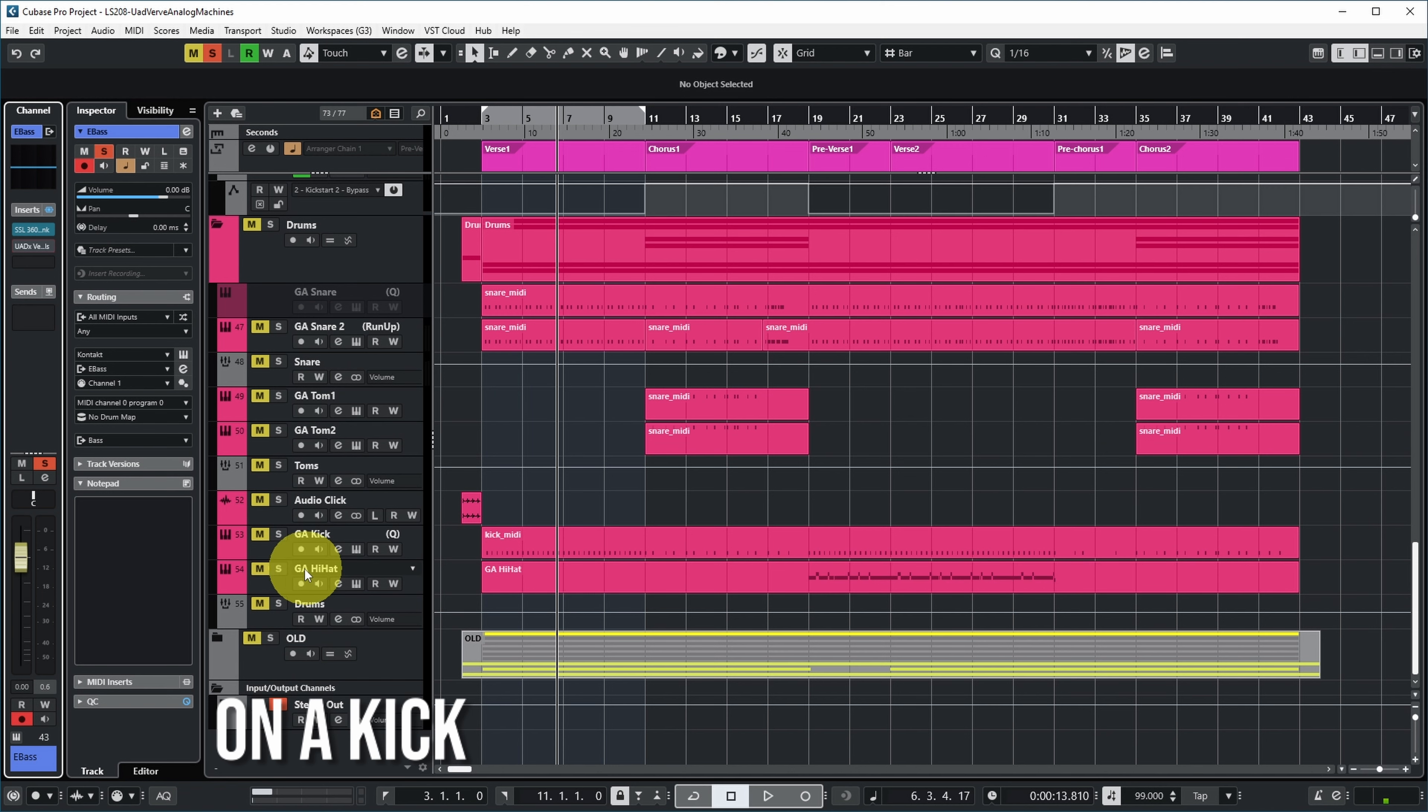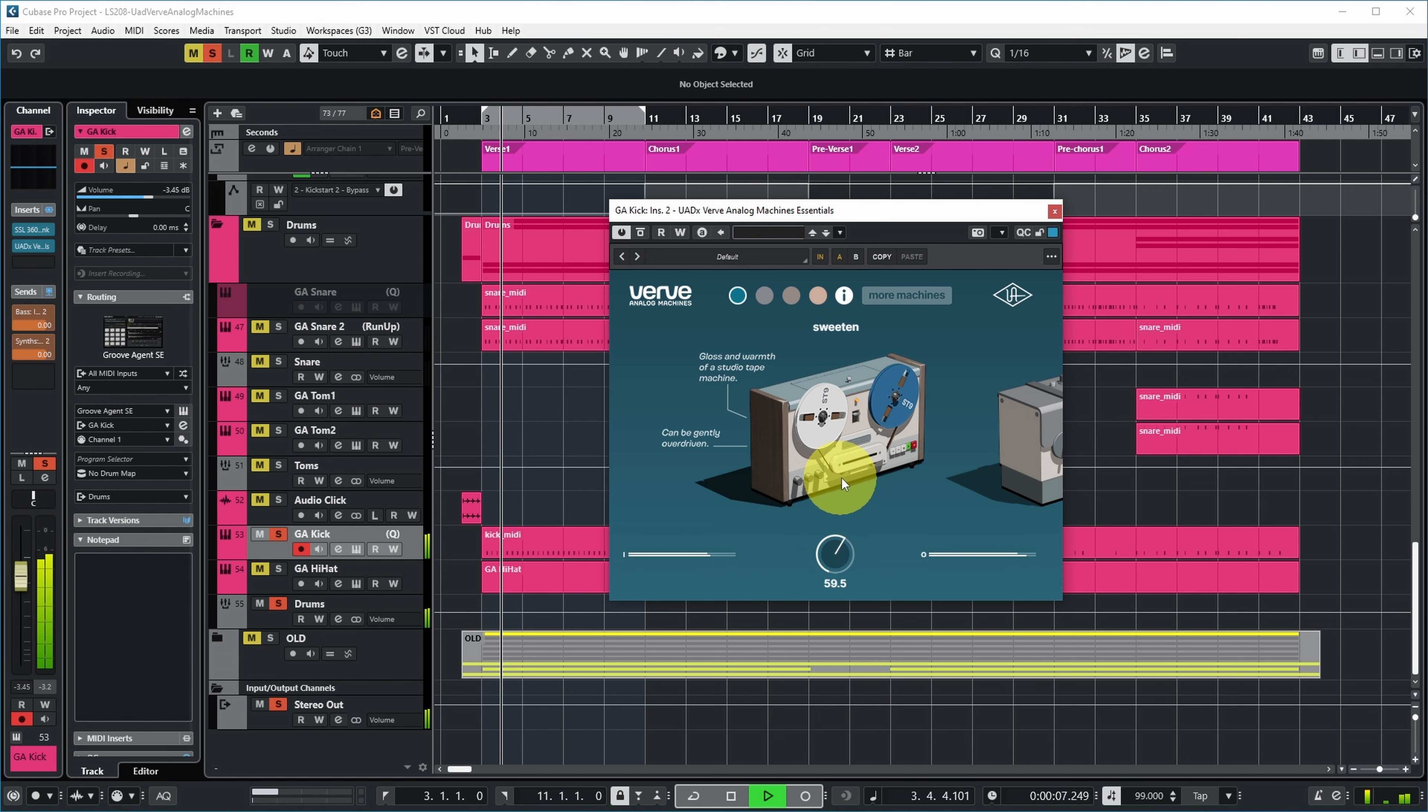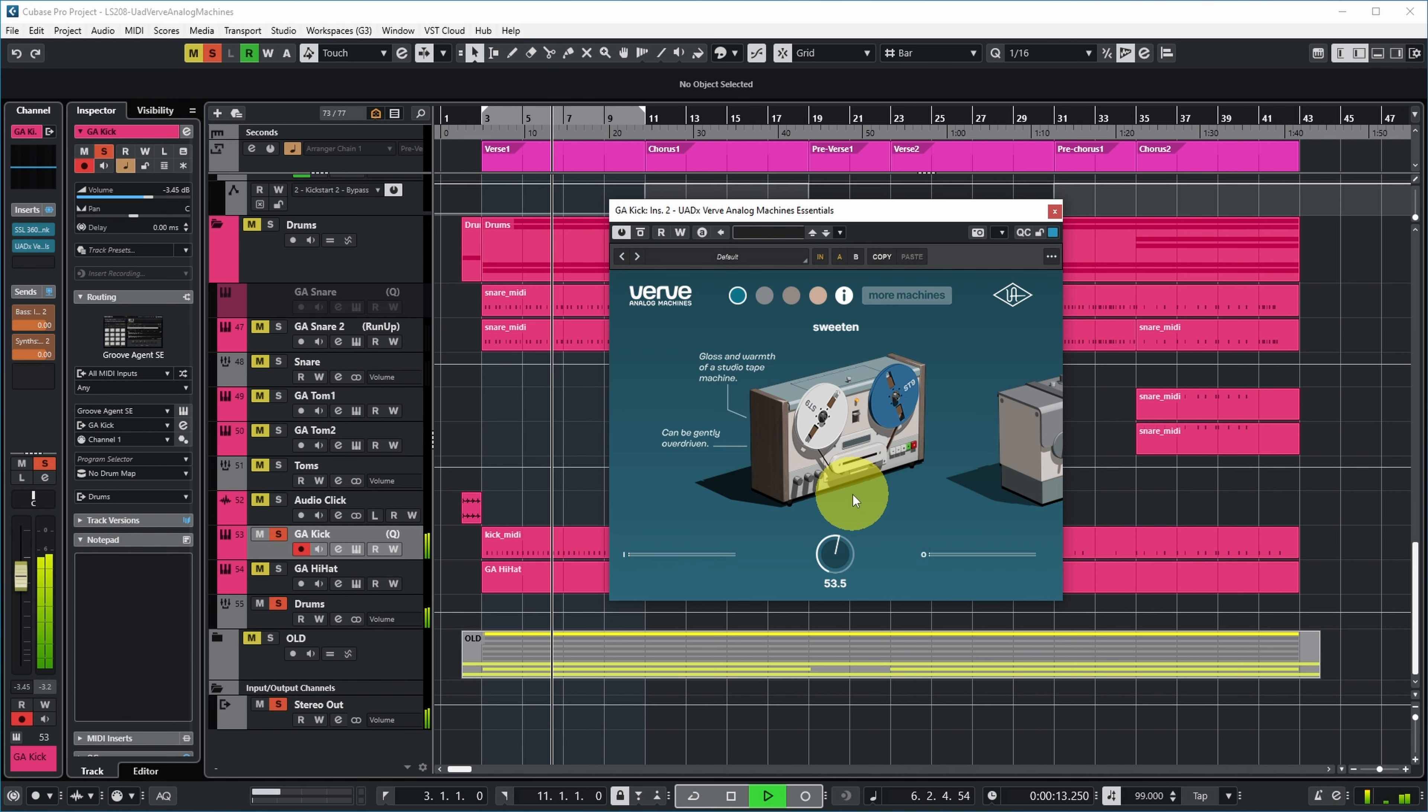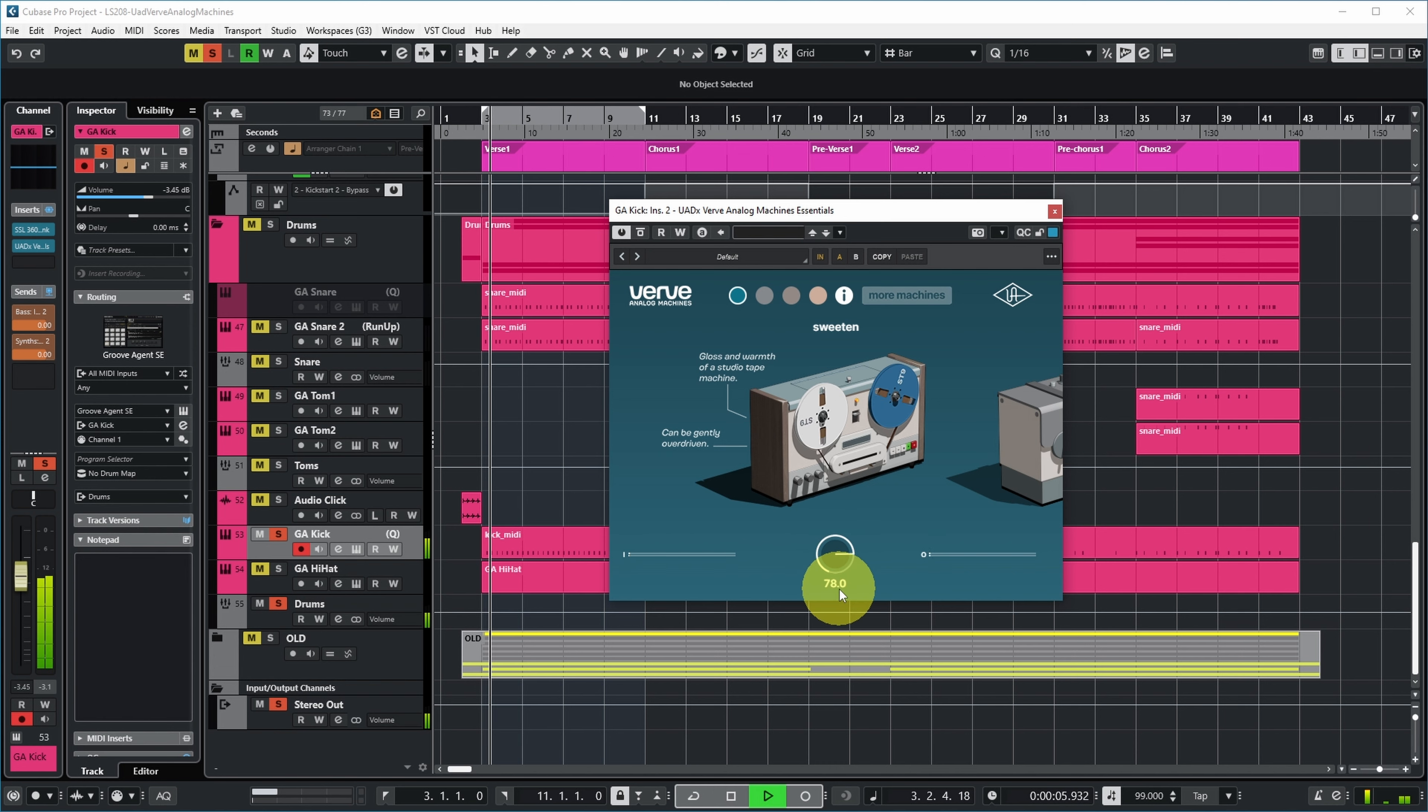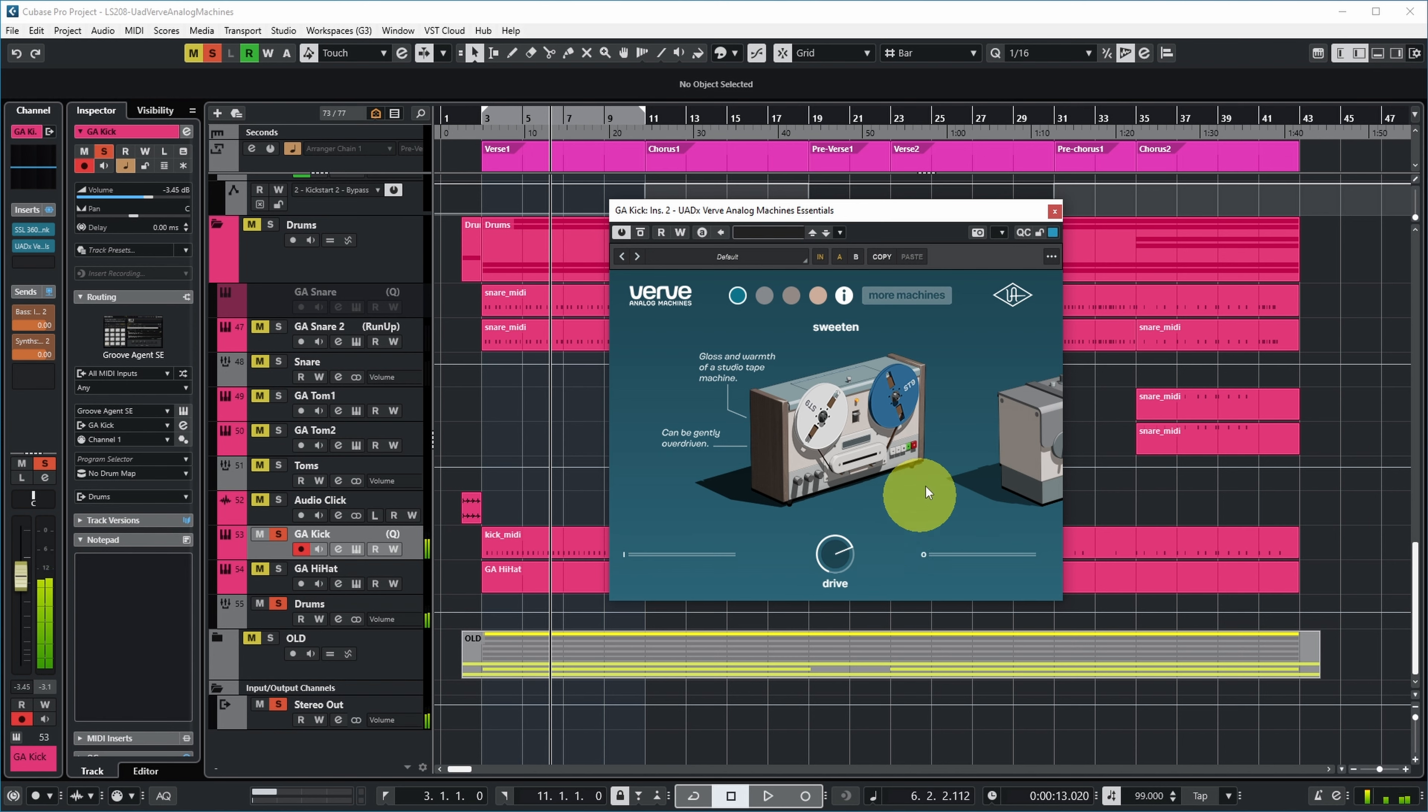Let's put it on the kick track over here and see what it does. I think I would like it a little bit more subtle though. It does dirty it up a bit. Nice.